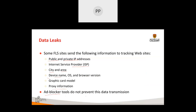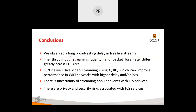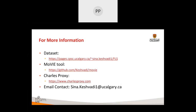In conclusion, there is high broadcasting delay in free live streaming services. Throughput, quality switching, streaming quality, and packet loss all varied between free live streaming services. TSN uses QUIC, which improves performance on Wi-Fi networks. There are privacy and security risks with free live streaming.